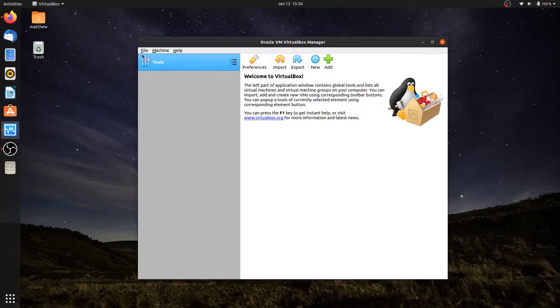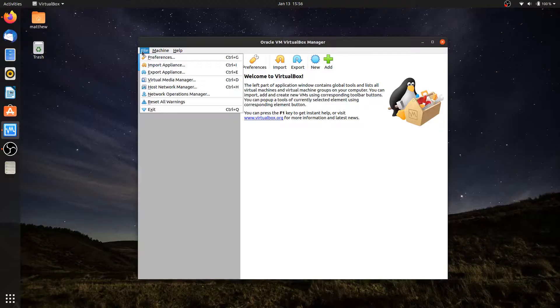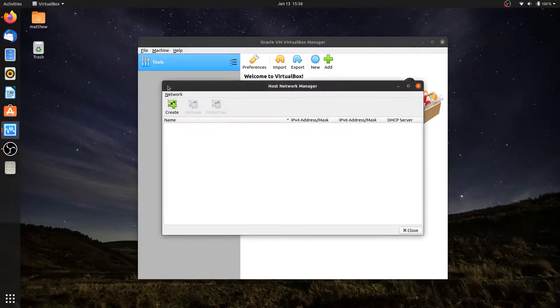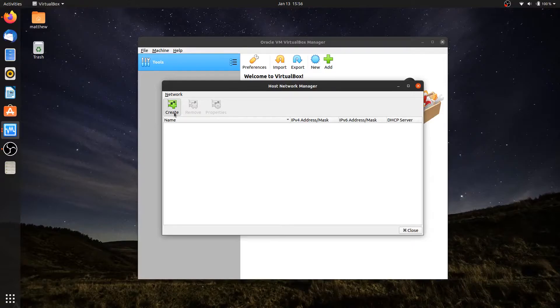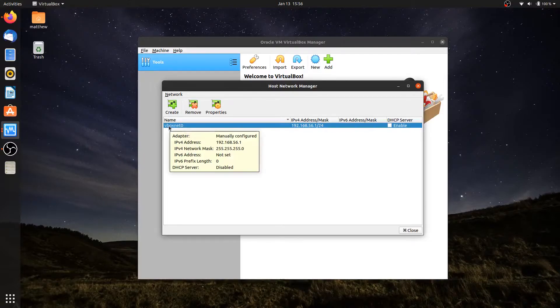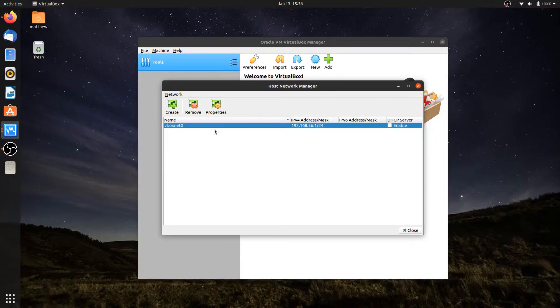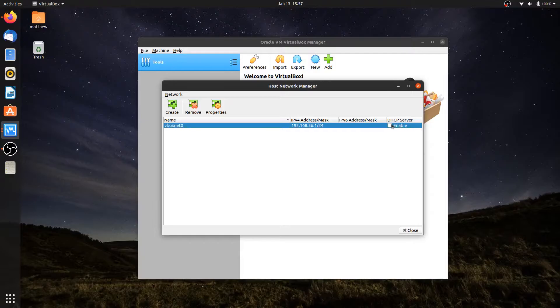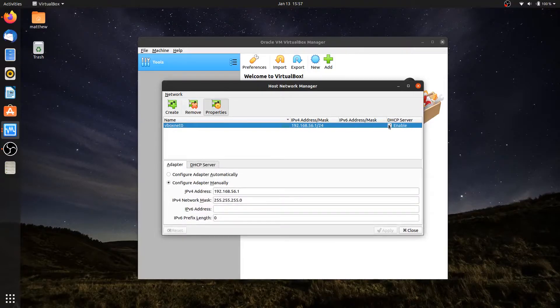I'll start by going to File, Host Network Manager, and I'm going to create one here to use. By default, mine is called VBoxNet0, and yours may or may not be the same name. I'm going to enable a DHCP server so that my computer can get an address.